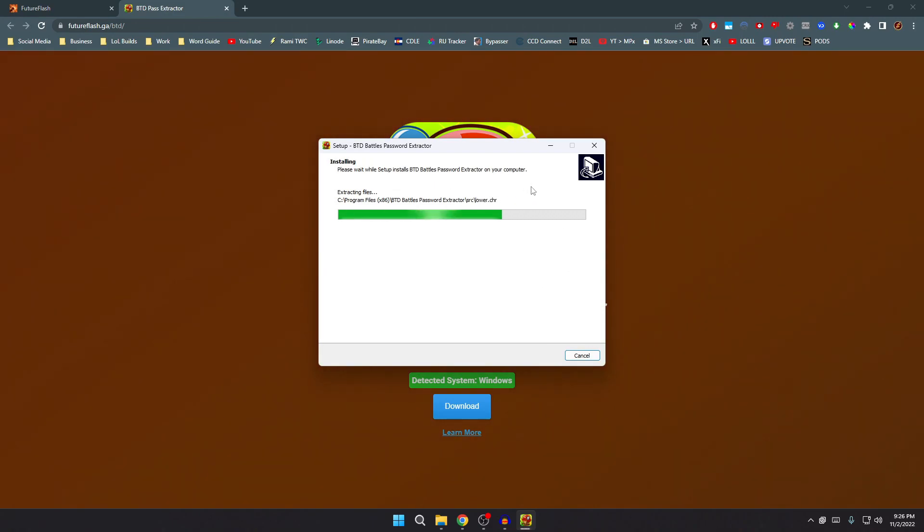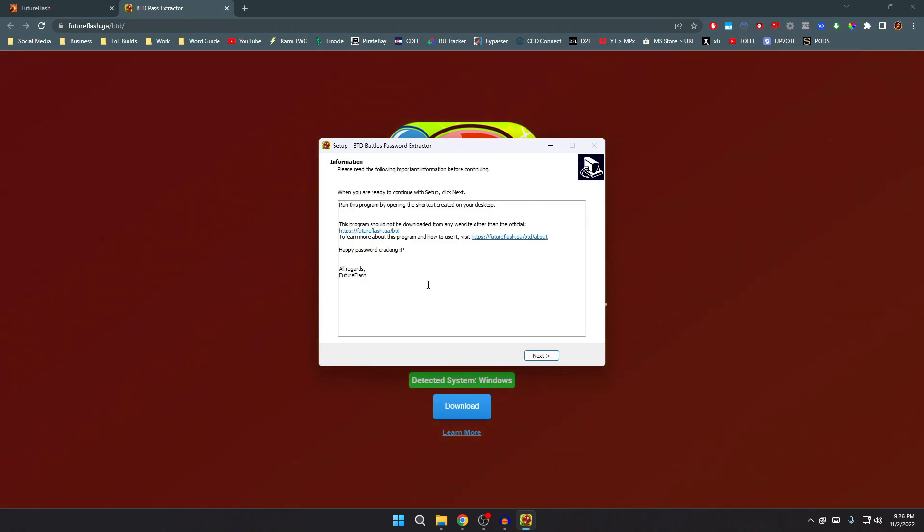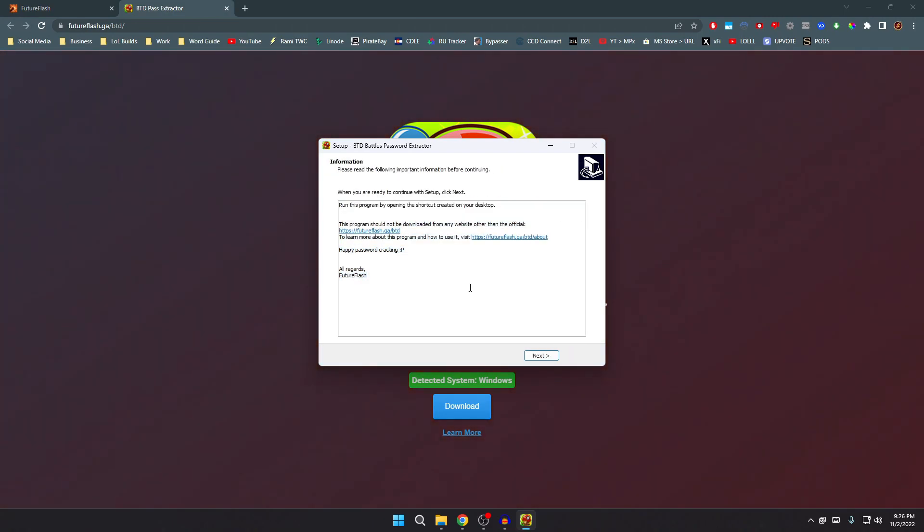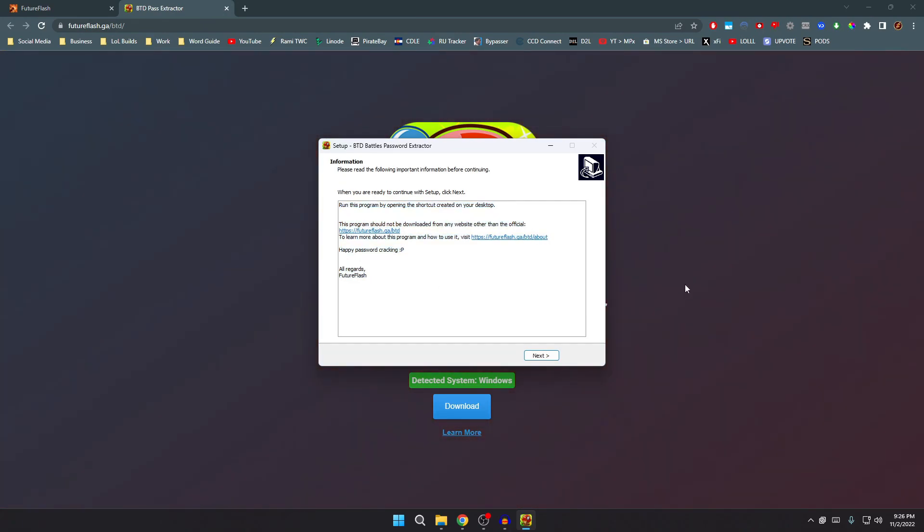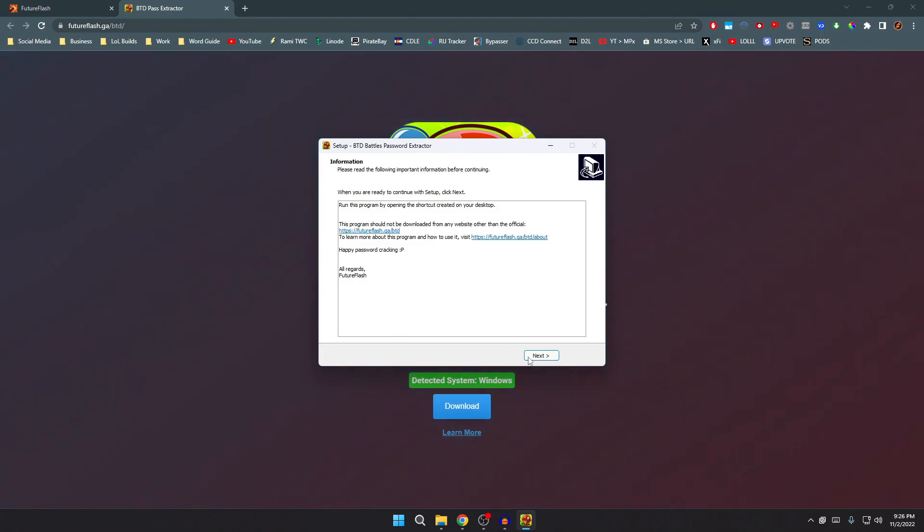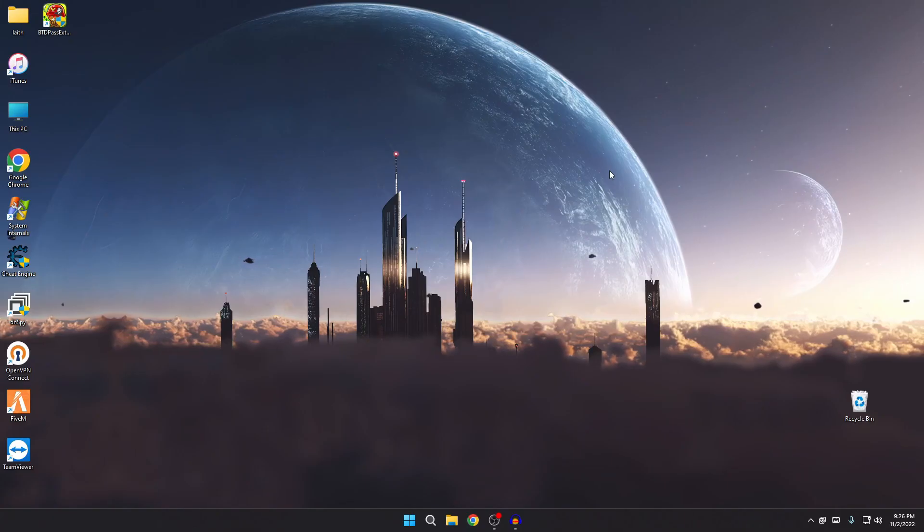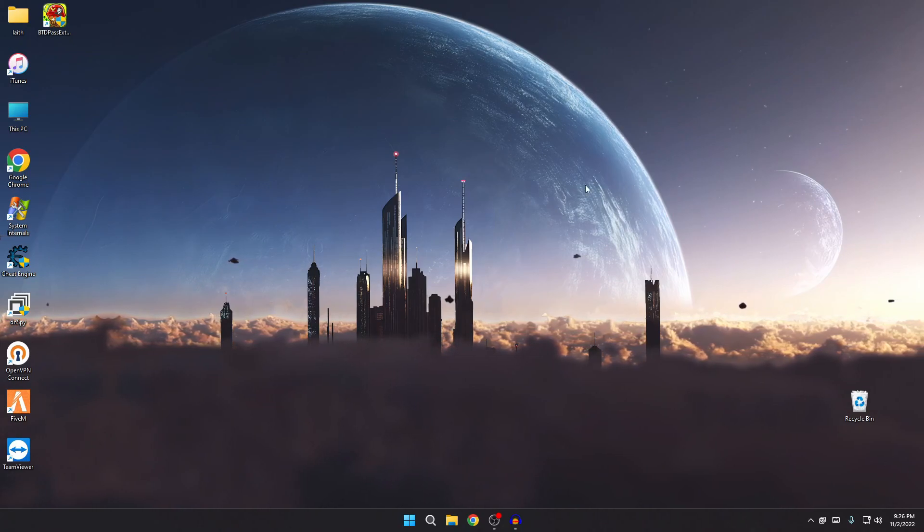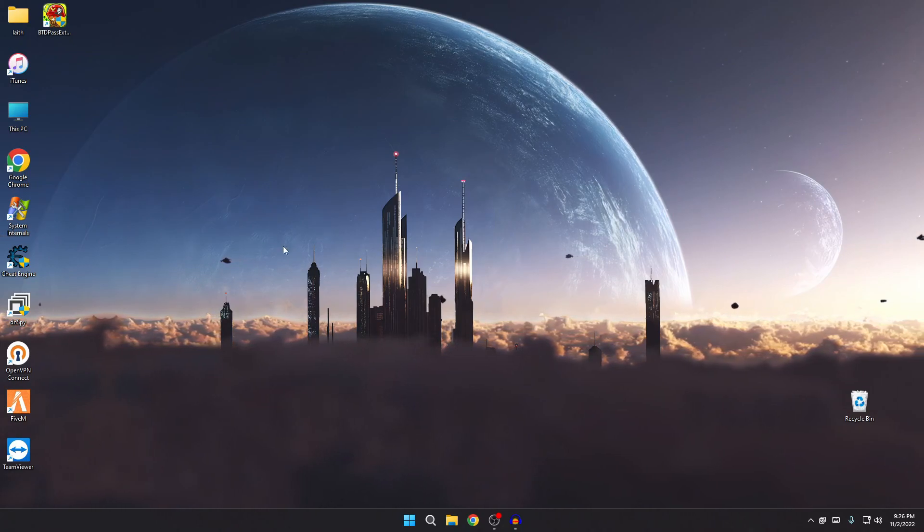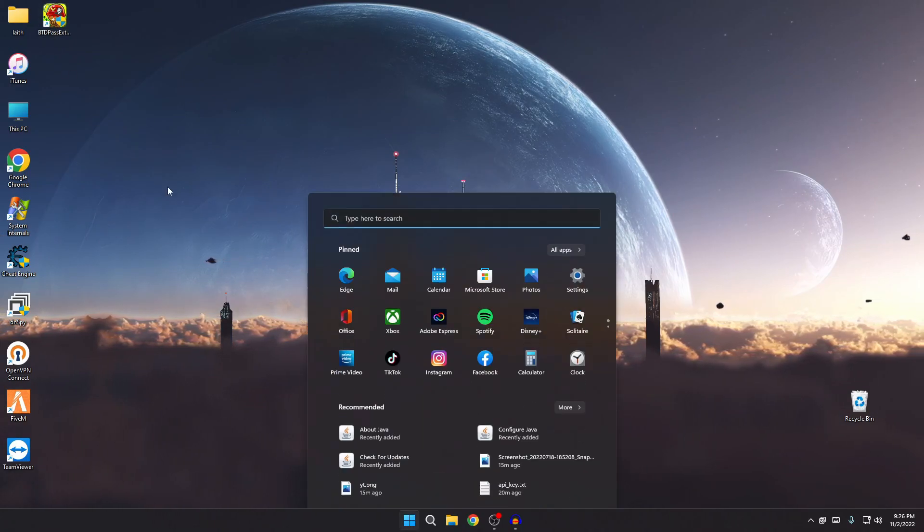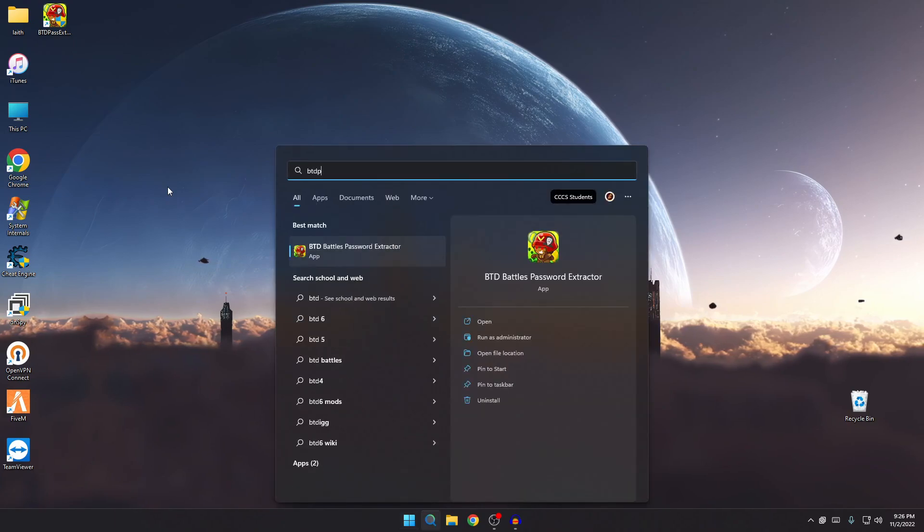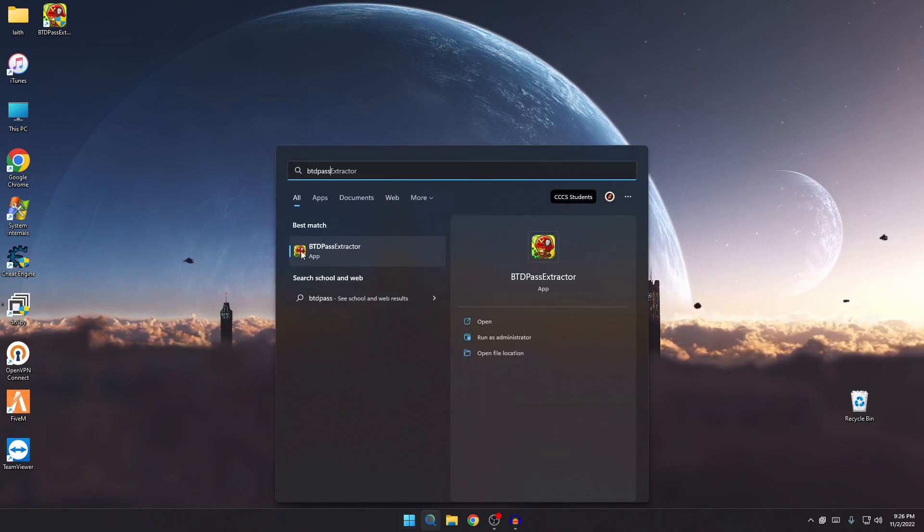Wait for that to finish. Feel free to read this, but you can read the about information over here. This is just a terms and agreement, kind of. It's not really, there's nothing really to agree to, but you get it. Yeah, so go ahead and click next, finish. And to launch the program it can be one of two ways. You can go ahead and use a shortcut on your desktop, or you can just search BTD pass extractor and it will be right here. So go ahead and open it.